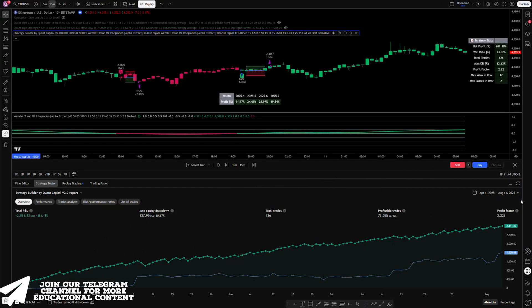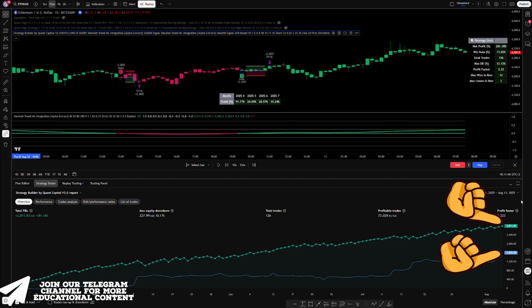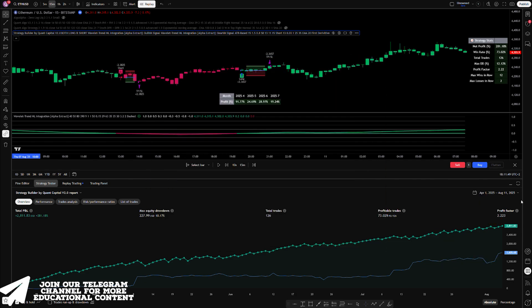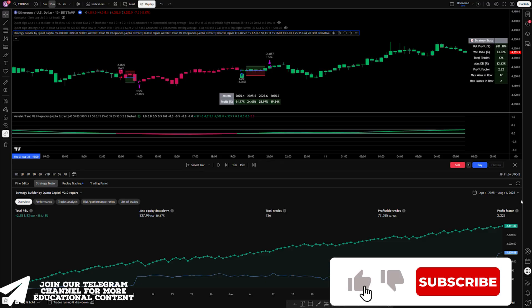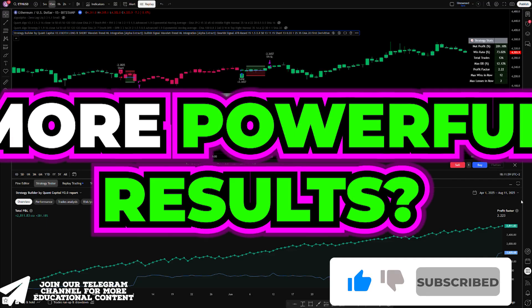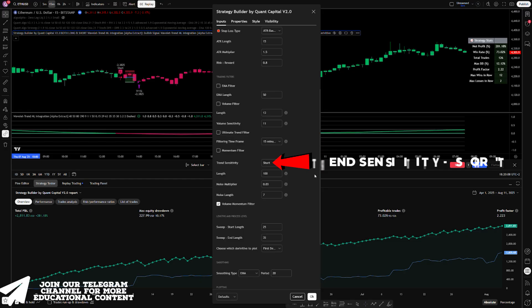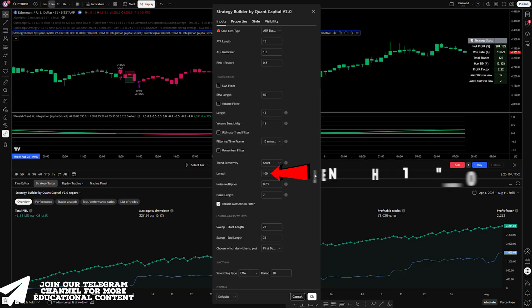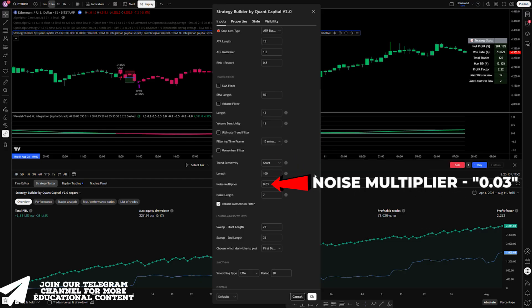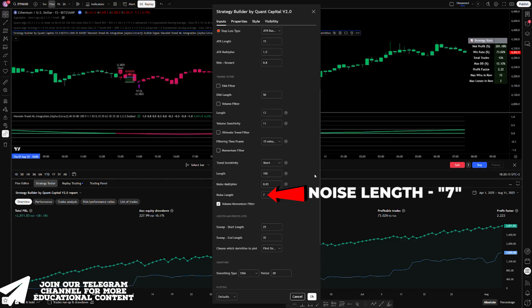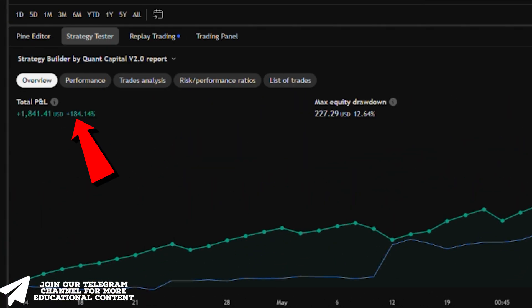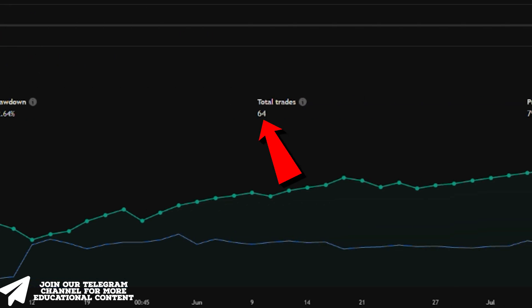The equity curve is perfect, and once again the strategy outperforms the buy-and-hold approach. The filter didn't provide a bigger boost simply because the first indicator is already well-optimized and generates very few false signals. For even more powerful results, use QuantBuilder's built-in momentum filter: set trend sensitivity to short, length to 100, noise multiplier to 0.03, and noise length to 7. This pushed the win rate to 80%, though total profit came to 184% as the number of trades dropped by more than half.